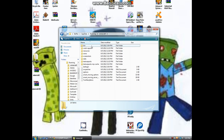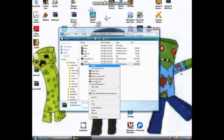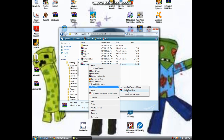Then you'll open .minecraft, then bin, then Minecraft — open it with WinRAR Archiver.